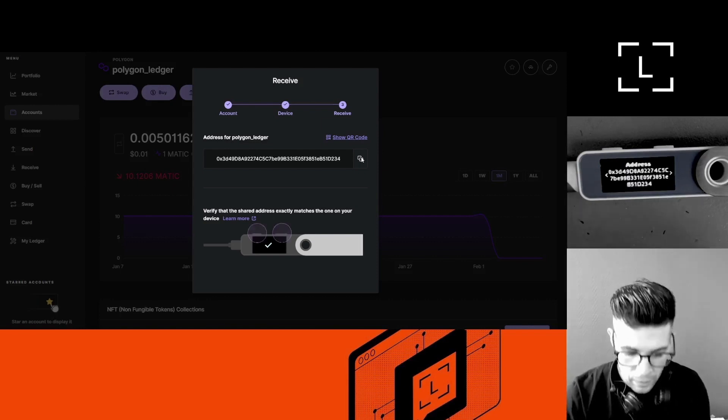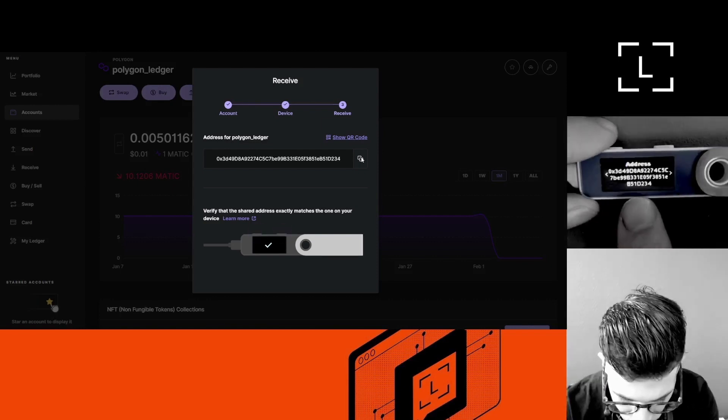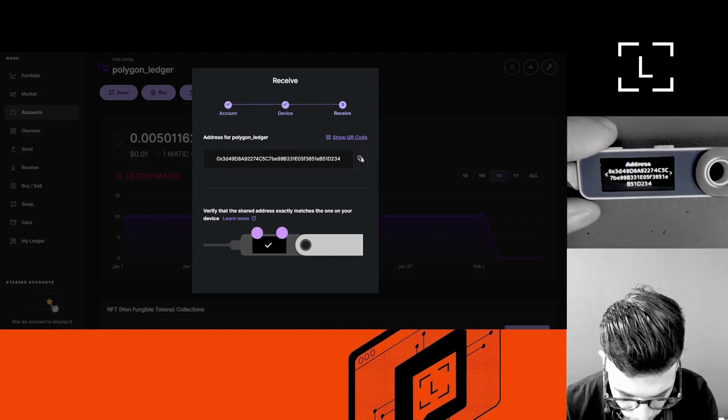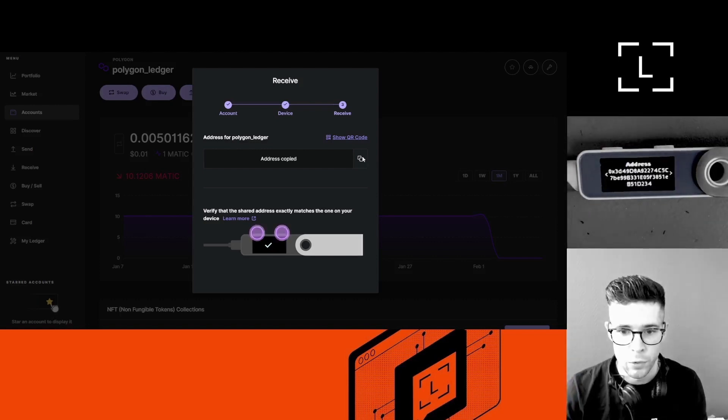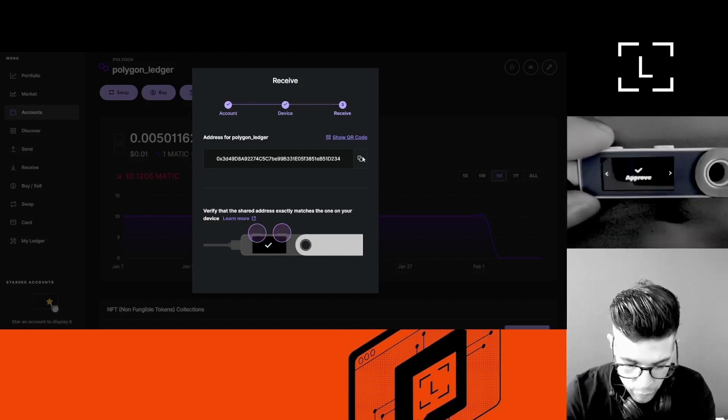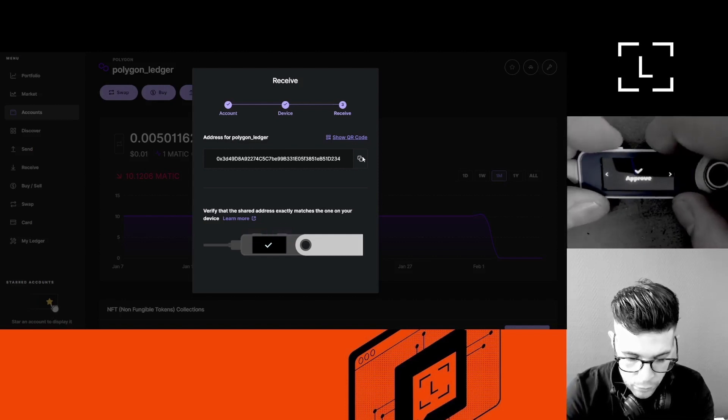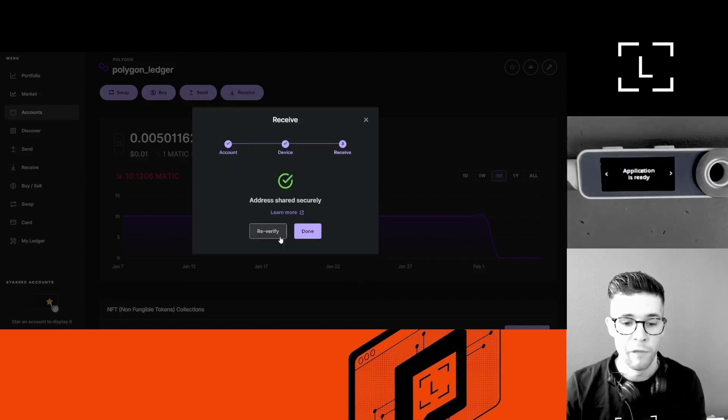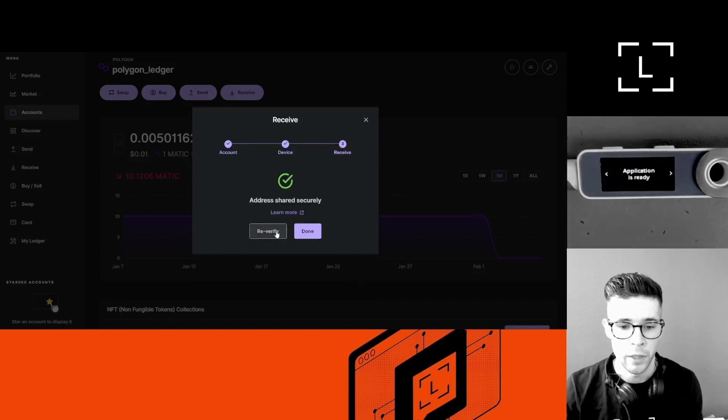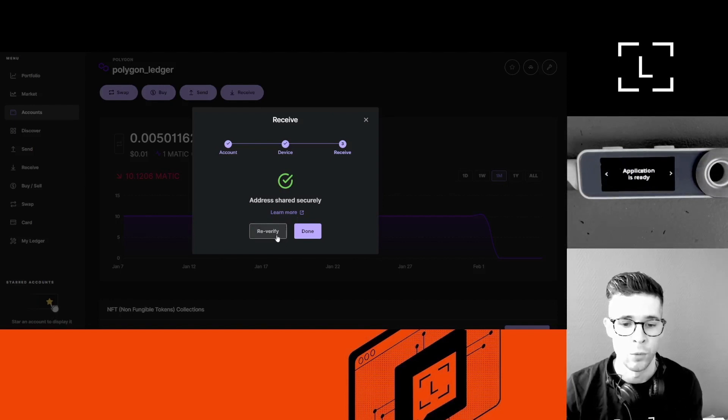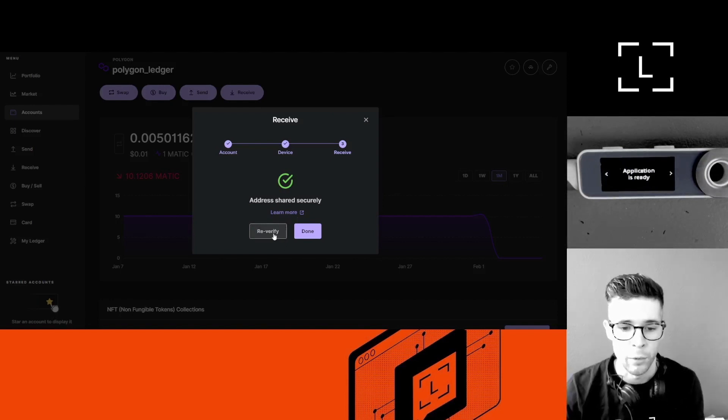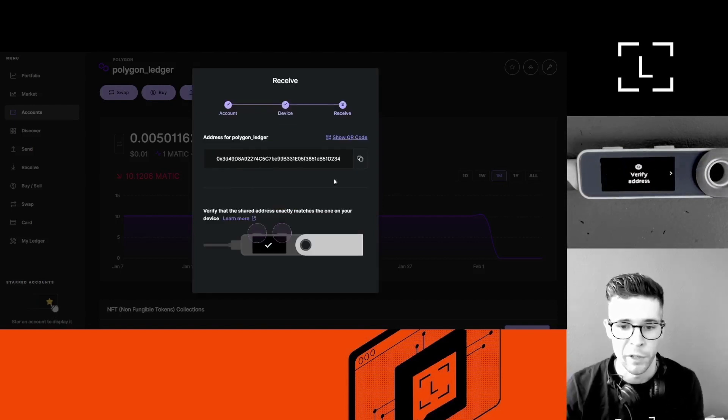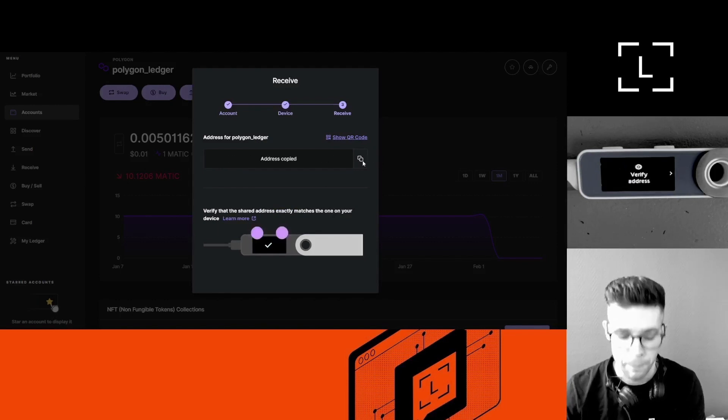So you really want to make sure to verify each single character in the address, not just the first four and last four. In my case, it looks pretty good. Yep, so I'm going to copy this, and then I'm going to use both buttons here to approve the address. If I need the address again, let's say for example I forget to copy-paste the address, then I'm going to click Re-verify and I get the address again to copy.